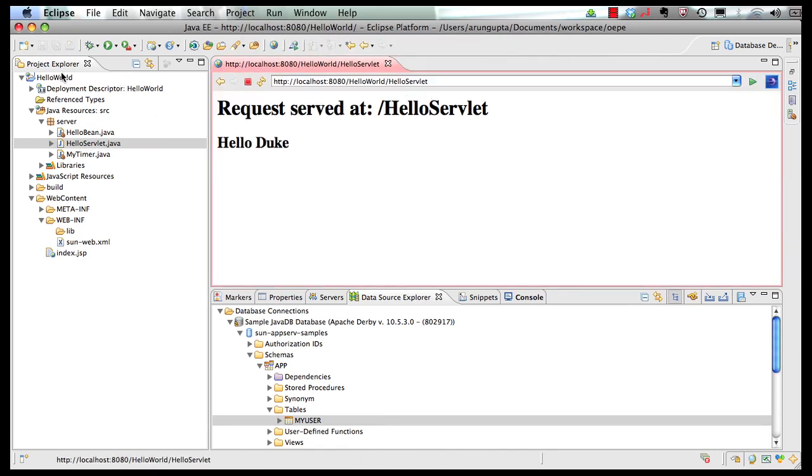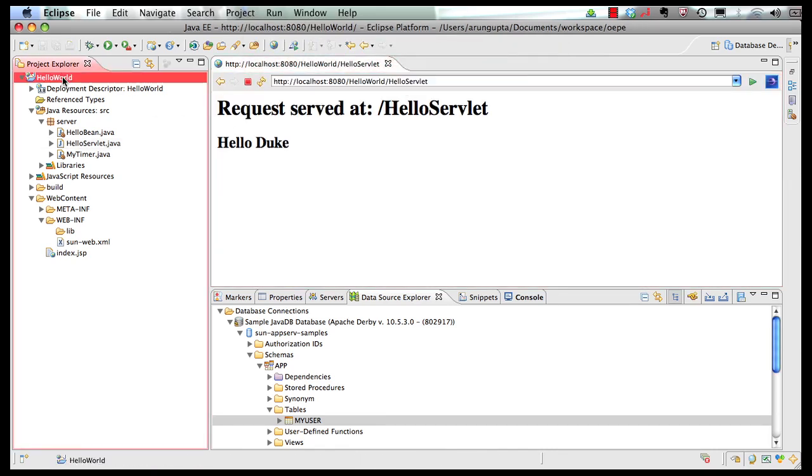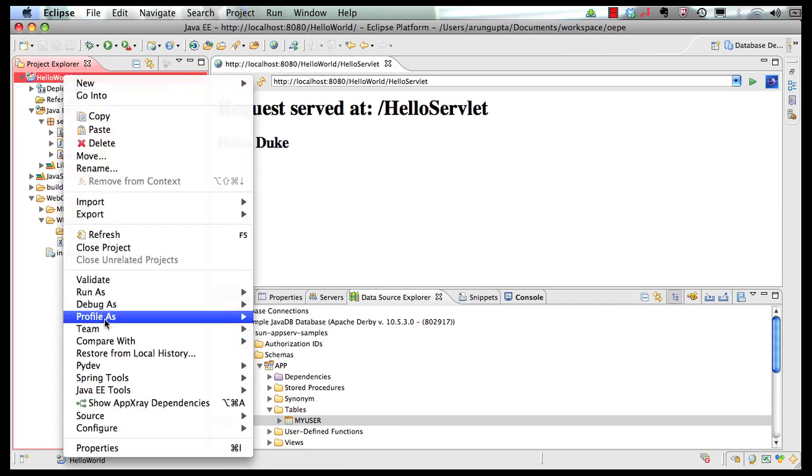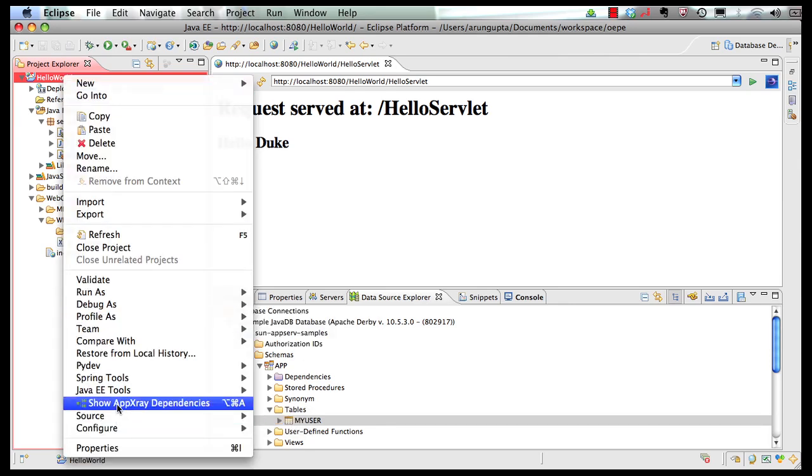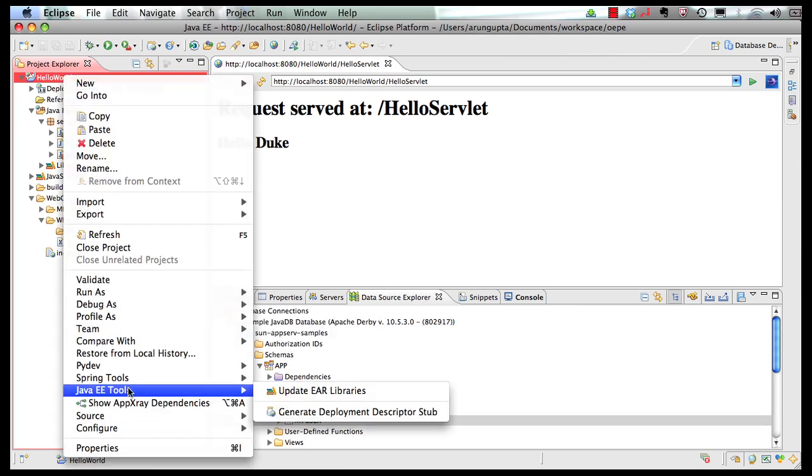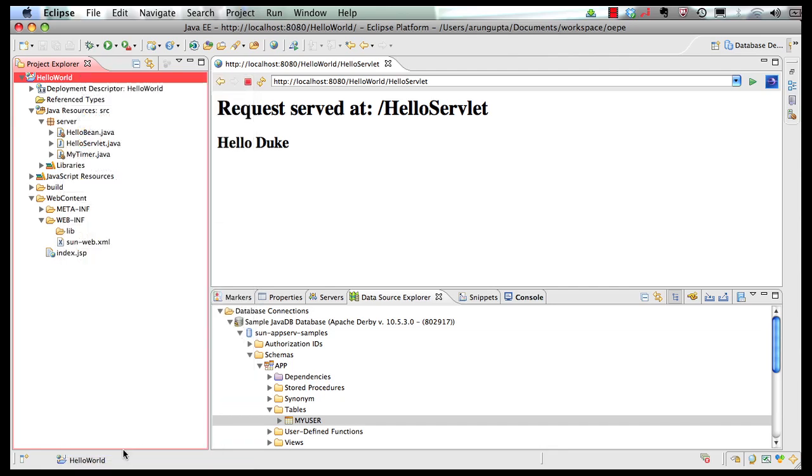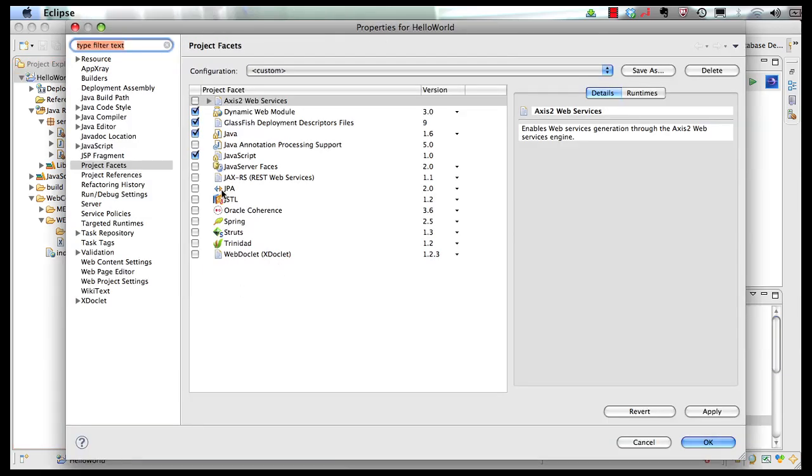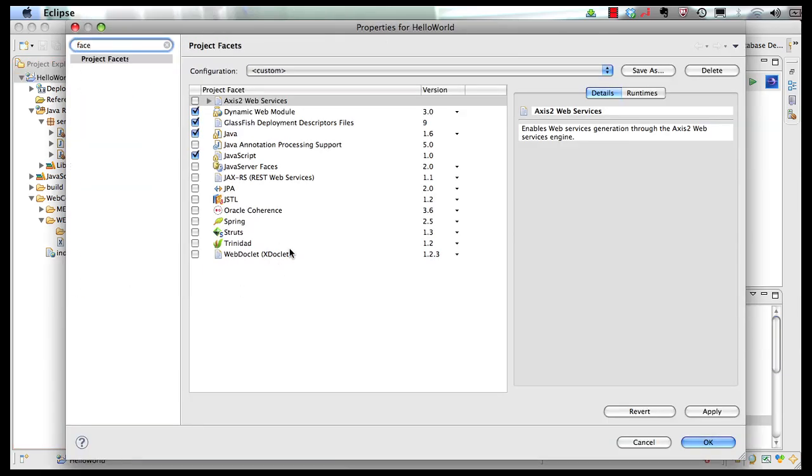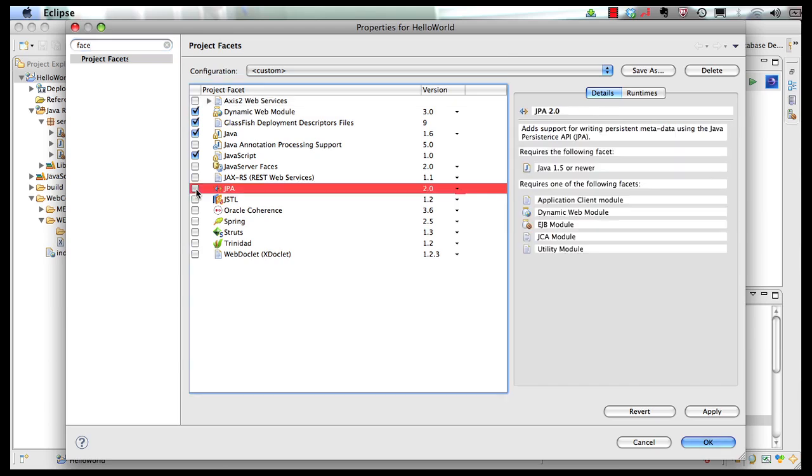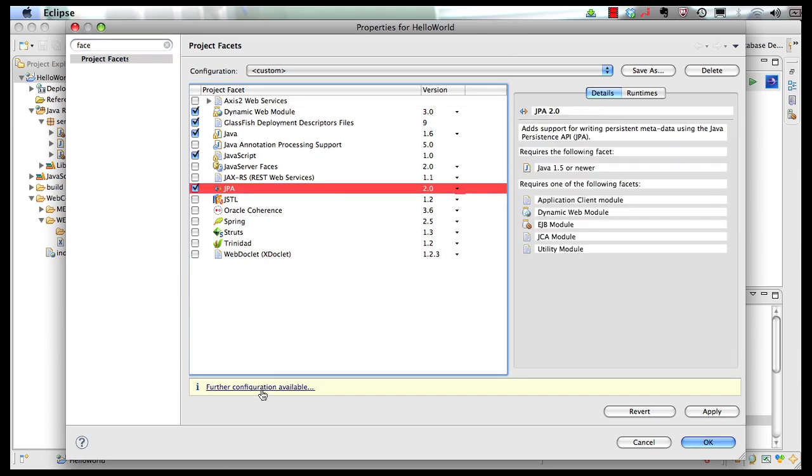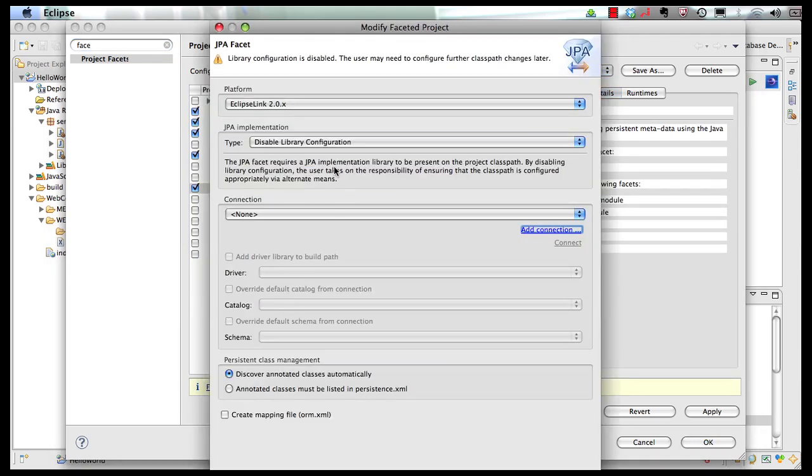And the first thing I'm going to do is right click here, say JPA tools or actually before that I'm going to say properties. I'm going to search for facets and I'm going to enable JPA facet here.